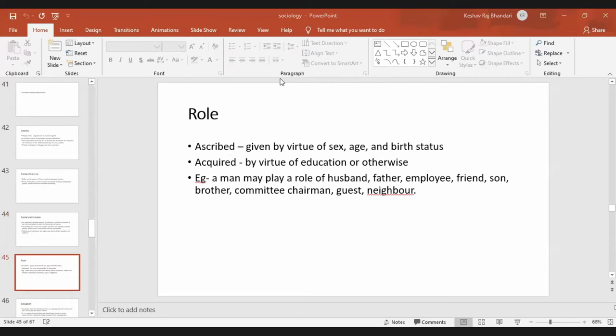For example, a man can play the role of husband, father, employee, friend, and son at different times of the day. At home he is a husband and father; at the workplace he is an employee and a friend. These are all types of acquired role.